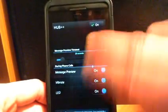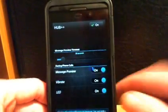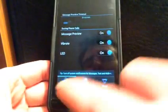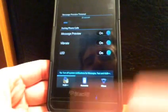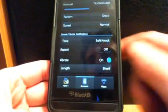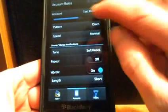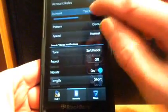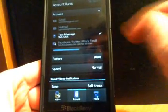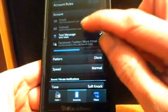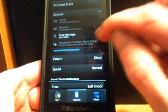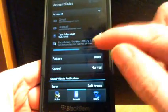From here, there's no other options in this section. We go down to the very bottom there. You have Hub Plus Plus, which is what we're in. Our accounts, this is where we can change the options per account. Right now we have Gmail, Hotmail, text messages, and Facebook, Twitter, work email.